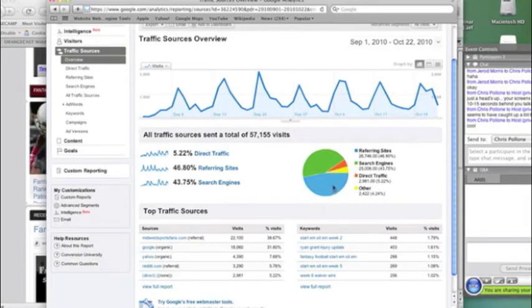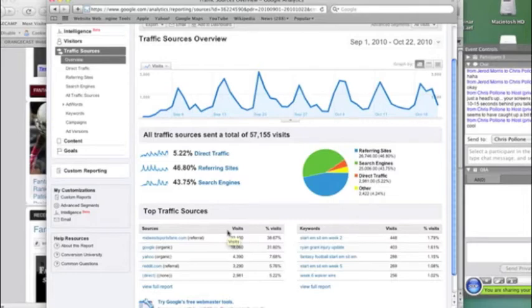Referring sites, and typically that's Midwest sports fans, you can see that Midwest sports fans is sending 22,000 visitors. So those are people coming from the regular Midwest sports fan site to the fantasy site.